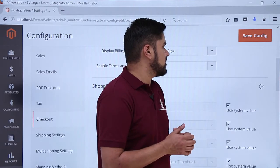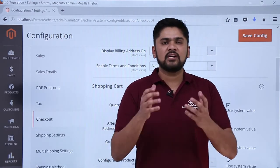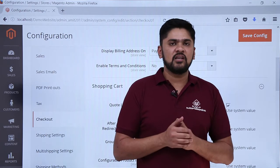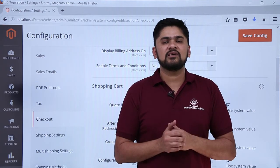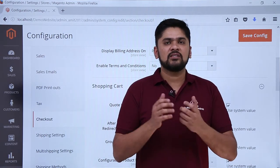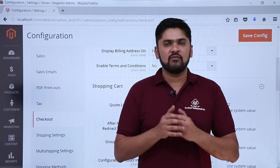After making changes, click Save Configuration on the left. In this video we learned why checkout options are needed, how to enable them, how to enable guest checkout, and how to configure other checkout options. Thank you for watching.